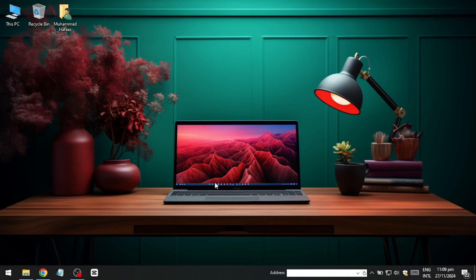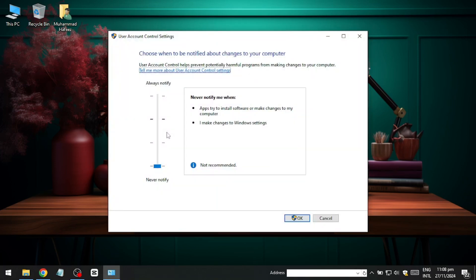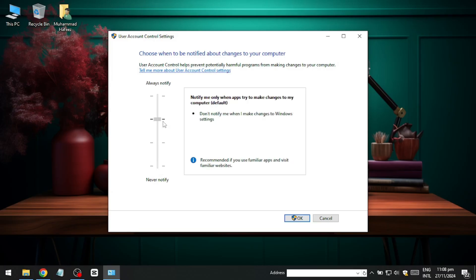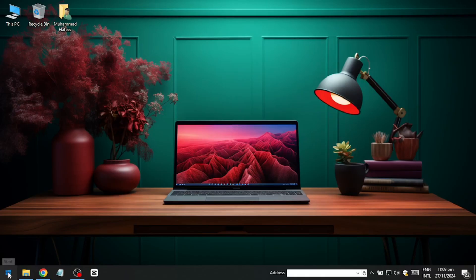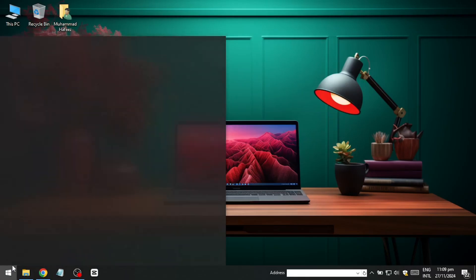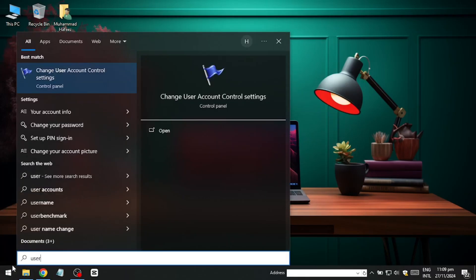By keeping UAC at the recommended default setting, you can avoid unnecessary pop-ups while ensuring your system remains secure. After making these adjustments, click OK and confirm any prompts that appear. And that's how you can fix the error.